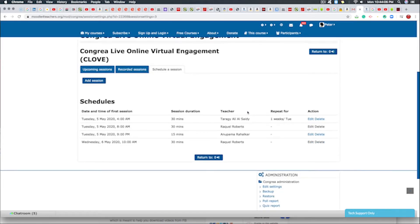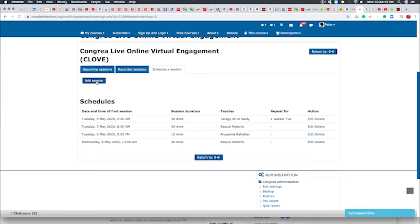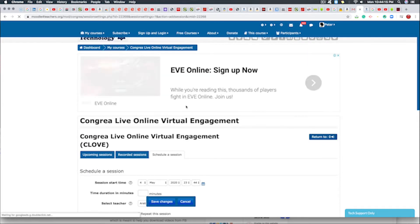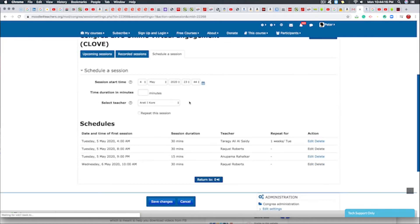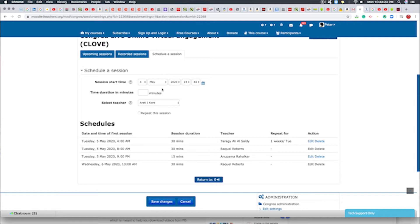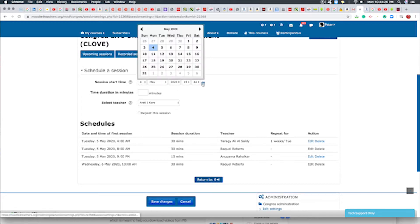And then we are going to add session. We click add. Now in this session here, you have to enter the detail of your sessions. So we go right there, the fourth, ten minutes.